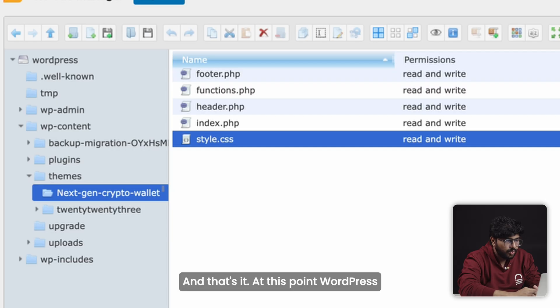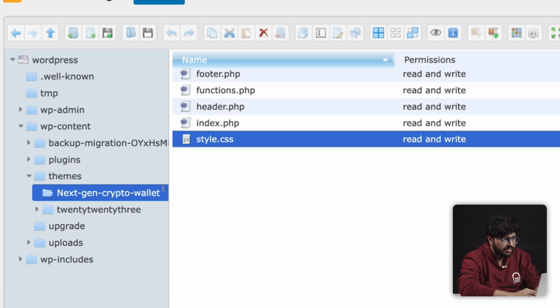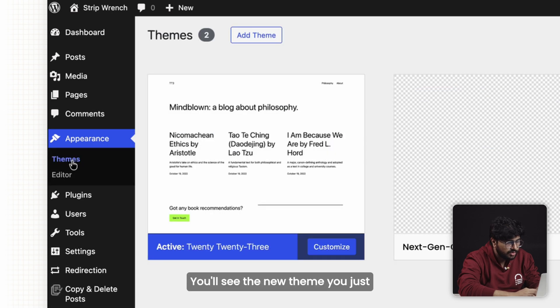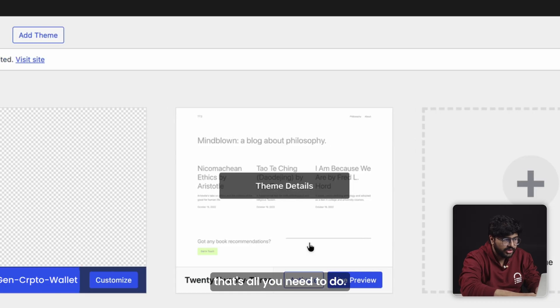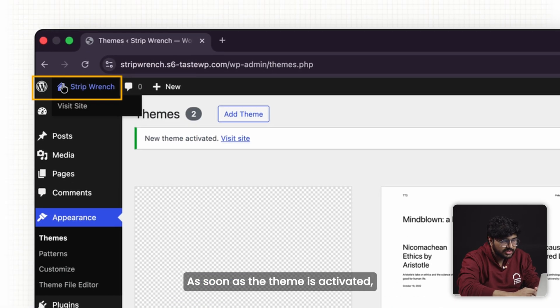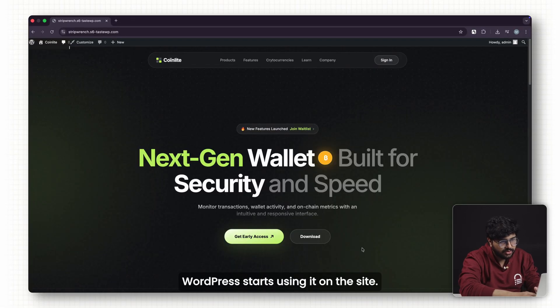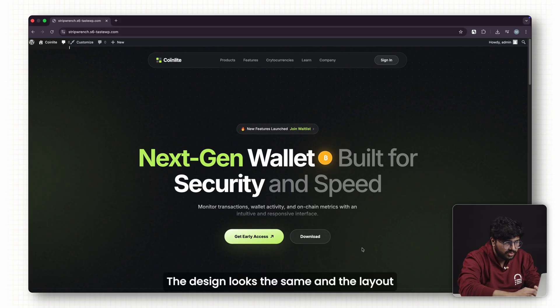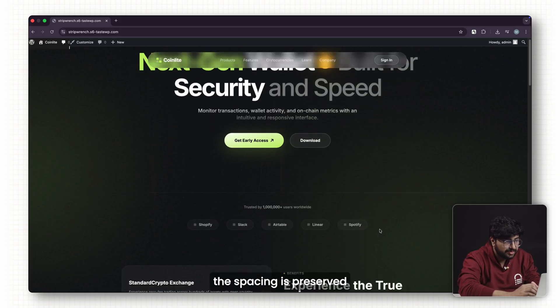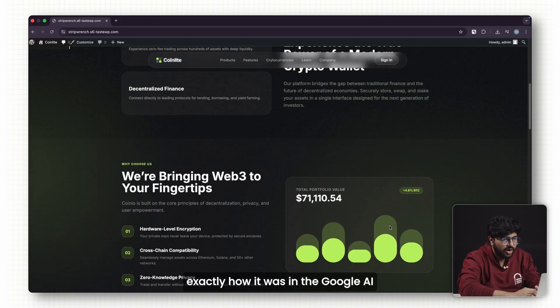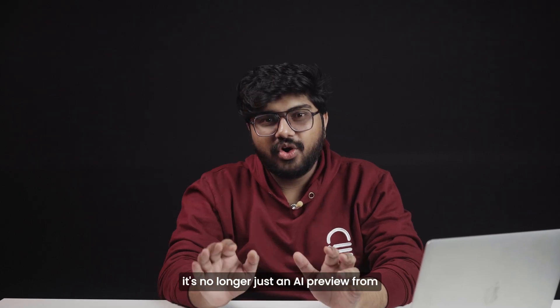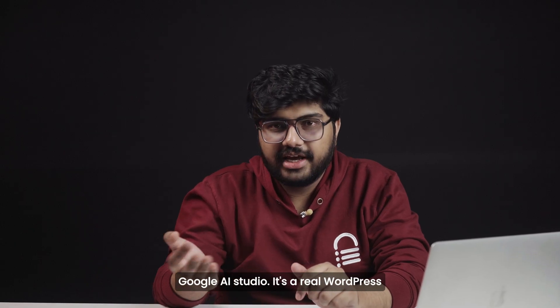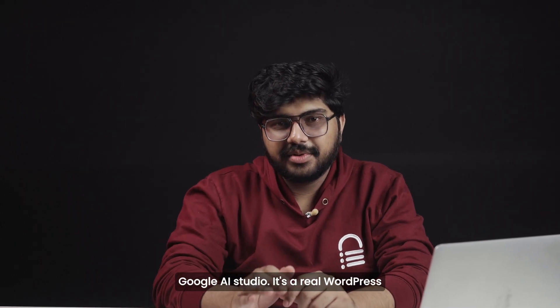At this point, WordPress already recognizes this as a valid theme. Now go to appearance. You'll see the new theme you just created. You can just activate it, and that's all you need to do. As soon as the theme is activated, WordPress starts using it on the site. The design looks the same, the layout feels the same, and even the spacing is preserved exactly how it was in Google AI Studio. At this point, it's no longer just an AI preview from Google AI Studio. It's a real WordPress website ready to go live.